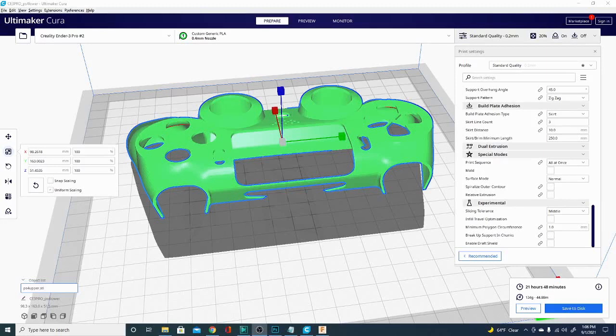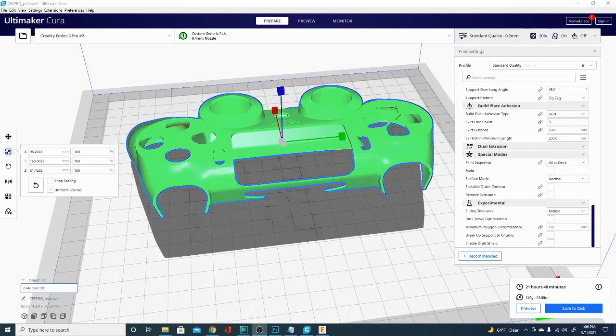Welcome to the Technivorous channel and our Cura questions playlist where we answer questions put forth by you, the viewer. If you have any questions, feel free to leave them down below in the comments. Today's question is, how do you activate tree supports?